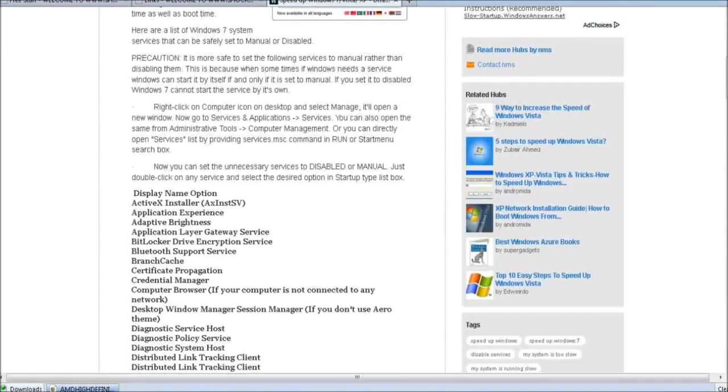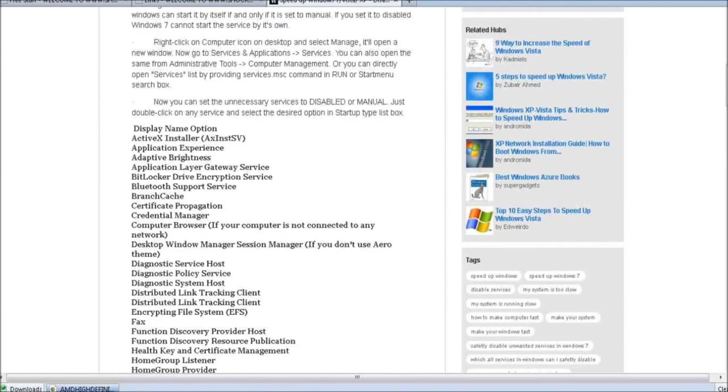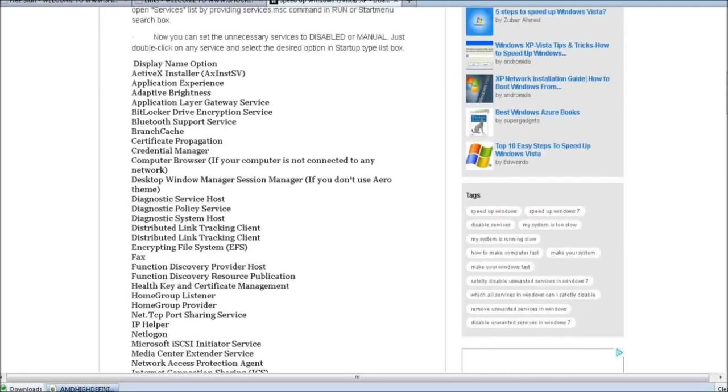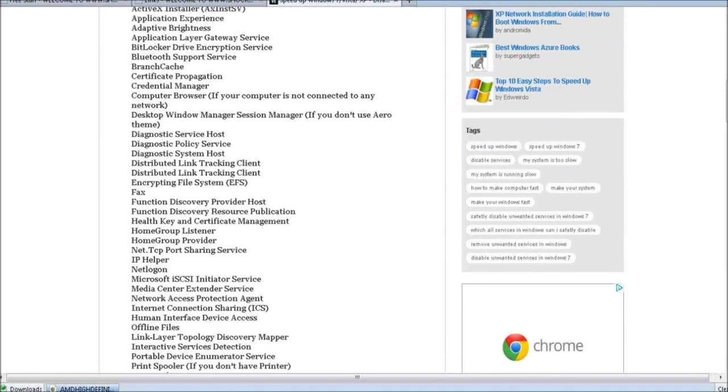When you do, it's going to show you, I won't go through all this right now because it'll take a while, it's going to show you how to disable certain things on your computer that you really don't need that are slowing your computer down, bogging it down. When you first get Windows it has a lot of programs on there you just don't need.